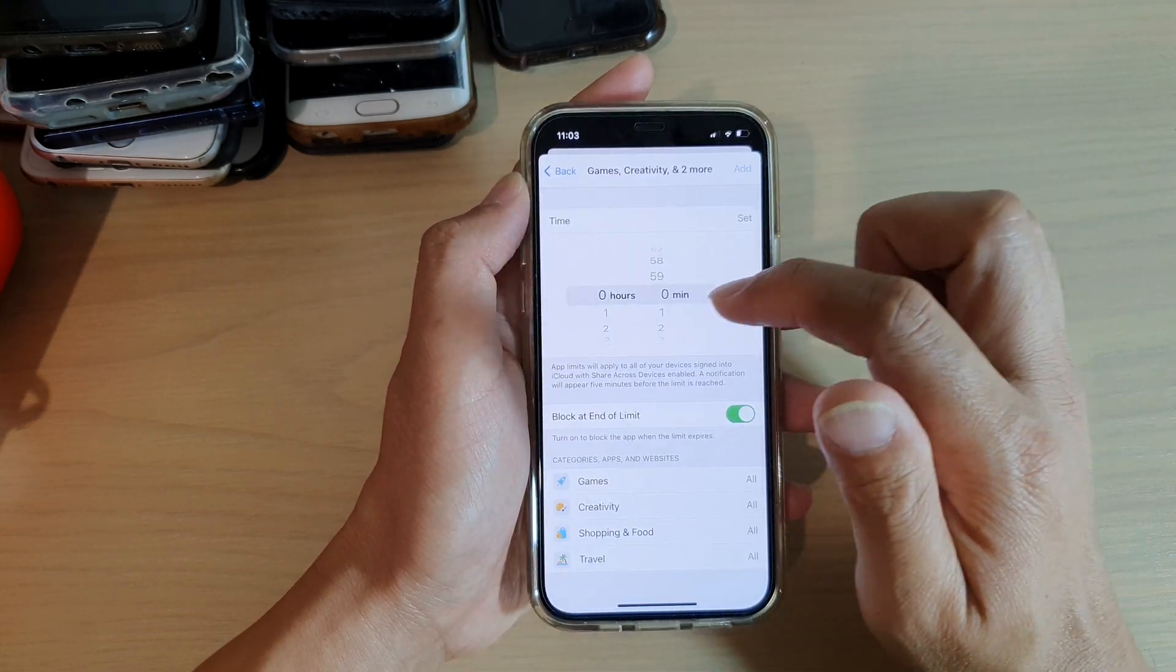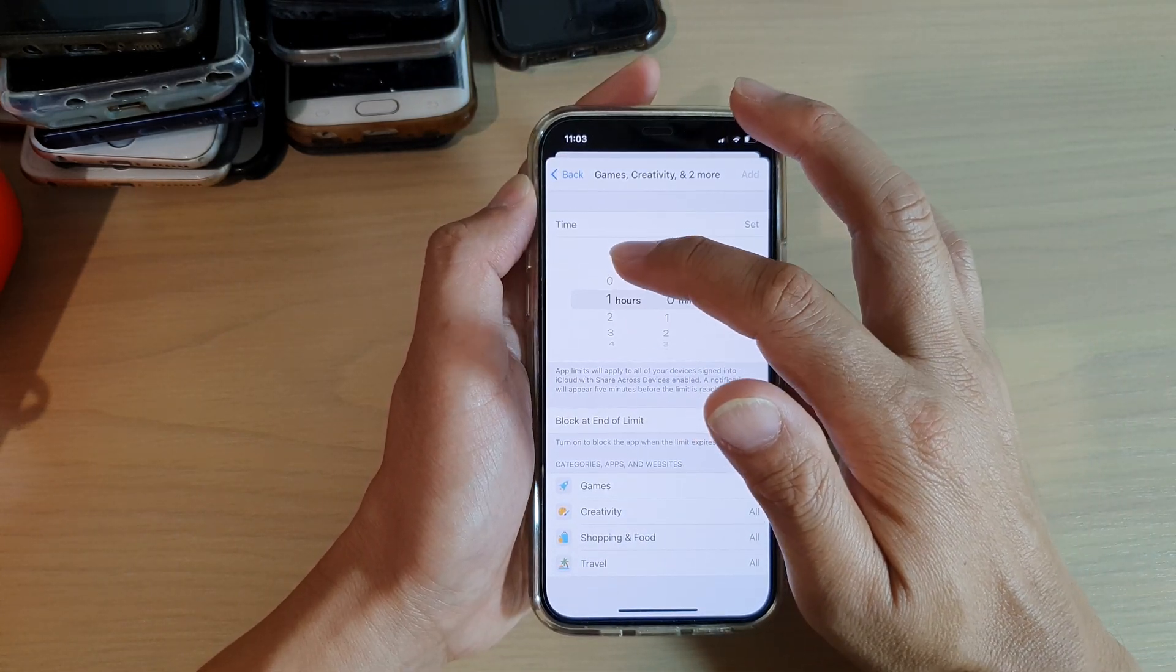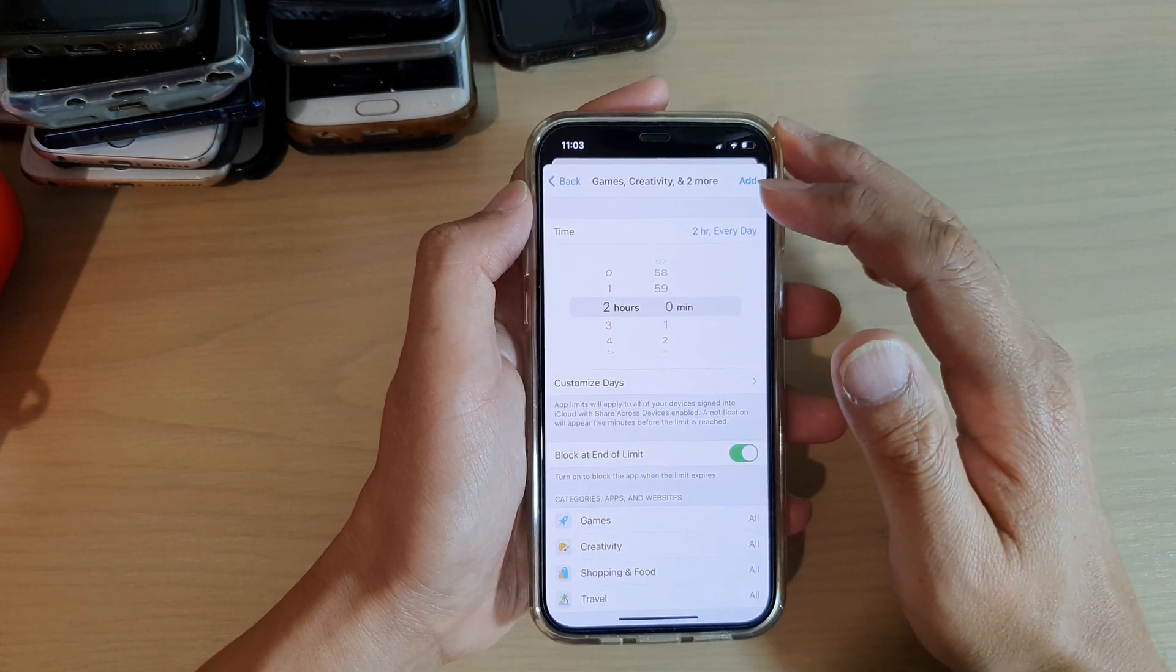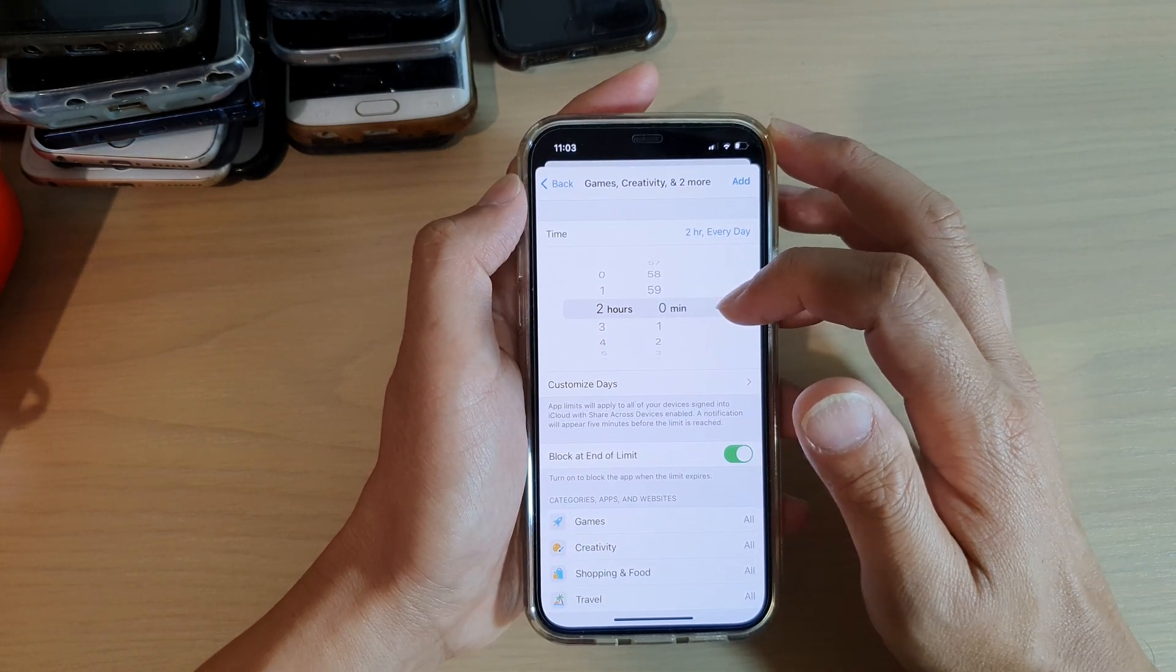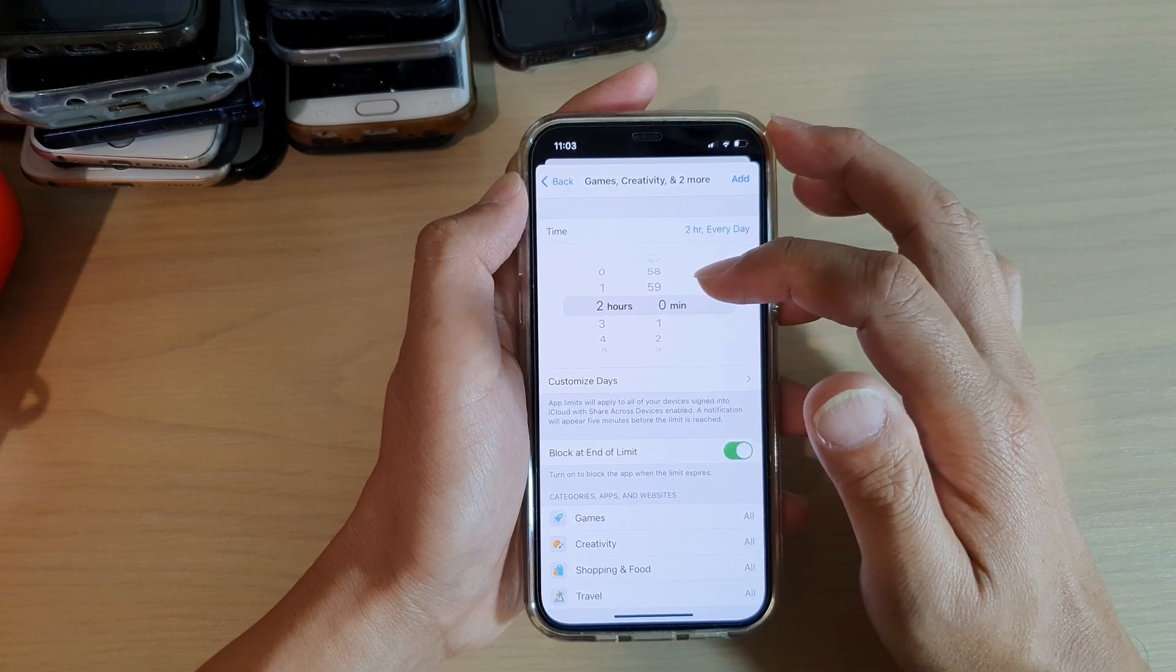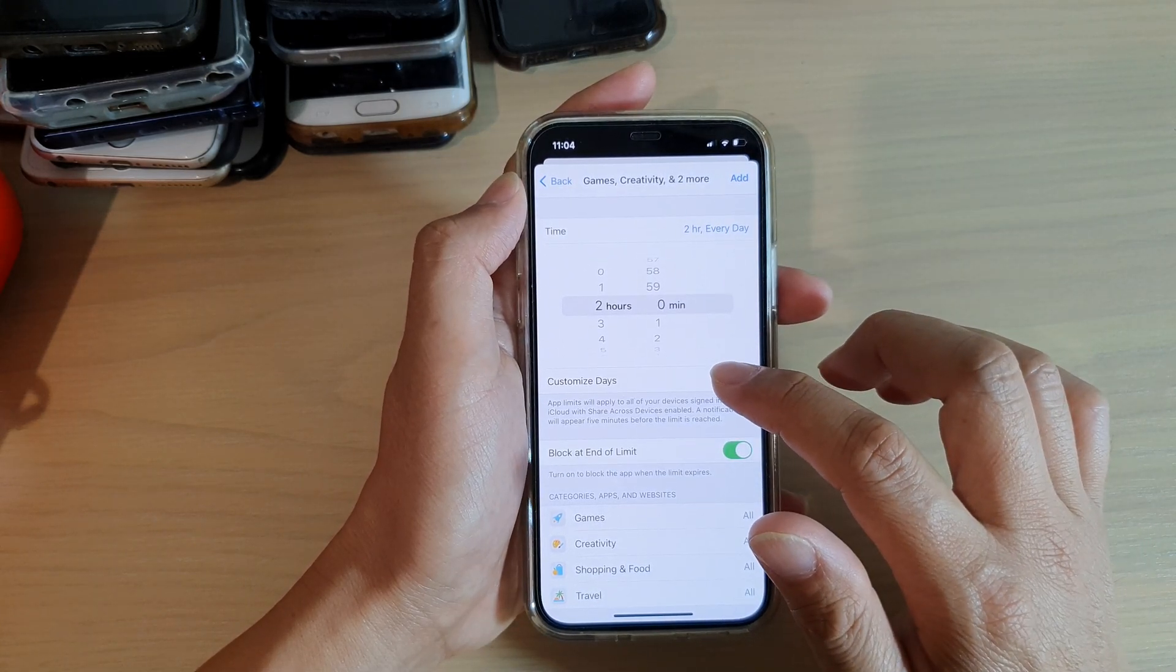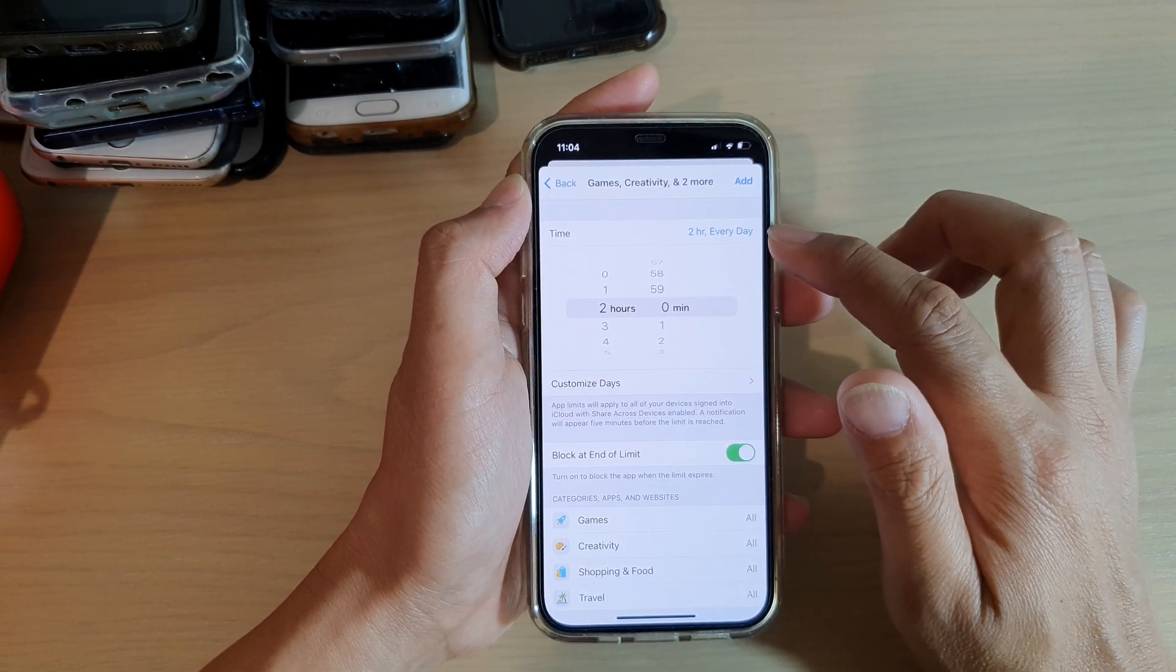Here you can choose the time, so you want to have a maximum of two hours usage every day. We're going to choose two hours. You can also customize days, so that's going to be every day.